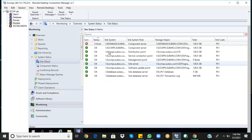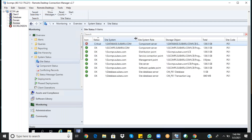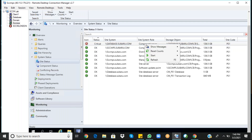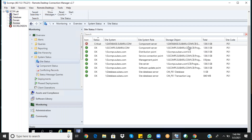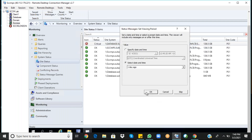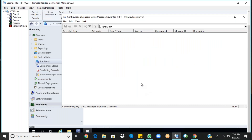Everything is okay except the first one, which has issues — it is the component server on the database. The database server's role name is Component Server. You can right-click, then Show Messages, choose All for the past one day, and click OK.